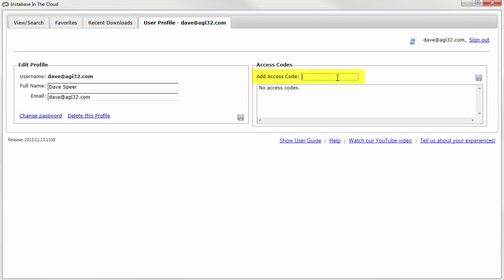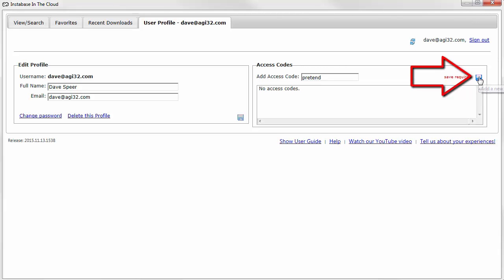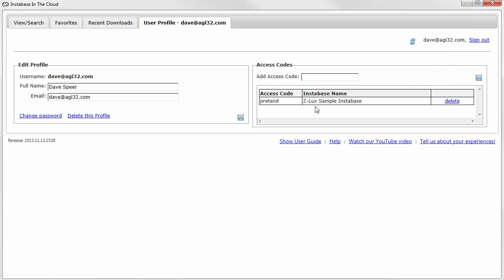Just enter the access code in the space provided. The access code for Xelux is the word pretend. Click on the save icon. You now see that you're all set to access the Xelux Instabase.